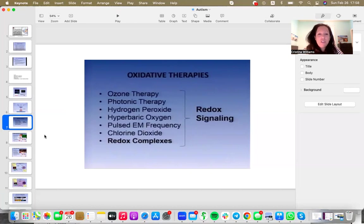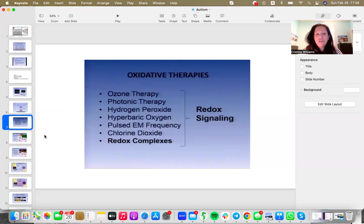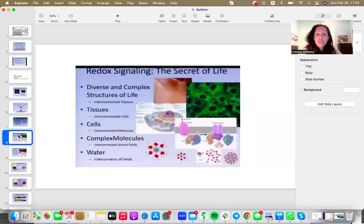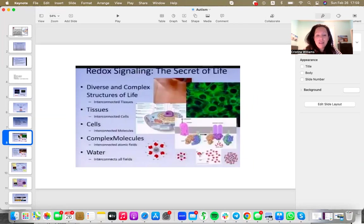You may have heard of them, such as ozone therapy, phototonic therapy, hydrogen peroxide, hyperbaric oxygen, EMF frequency, pulsed EMF, chlorine dioxide, and redox complexes like ASEA redox. They're essentially there to help our cells reinstate that balance that we're talking about.